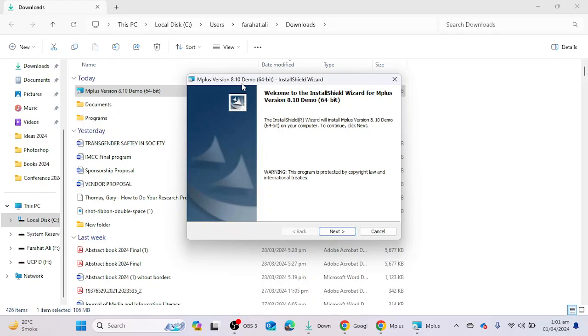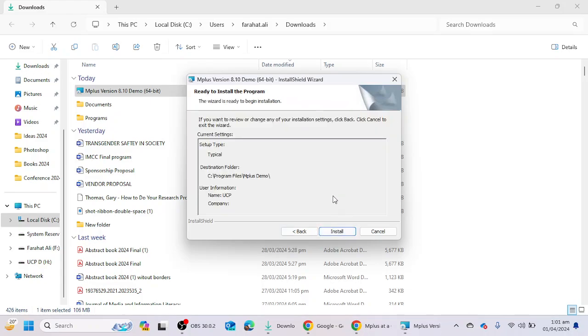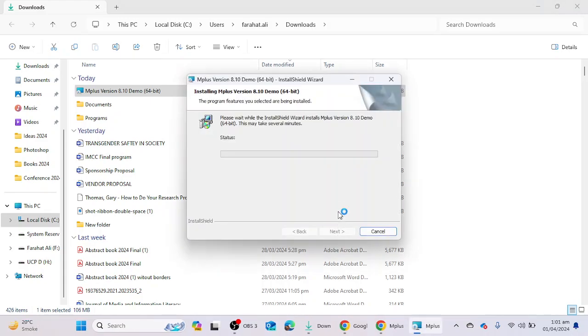I'm going to click on the next button. Here you can decide the destination folder. I'm going to click on the next button, I'm going to click on install, and you will see that the software is going to be installed in my laptop.